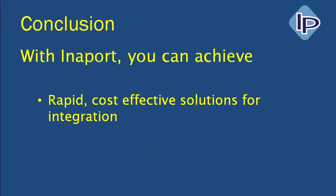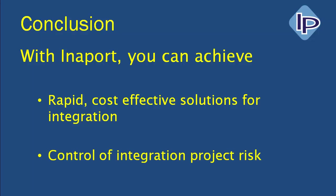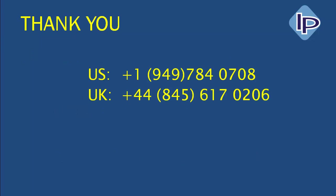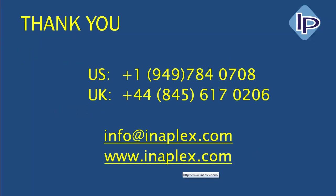Within InnerPort, you can achieve rapid, cost-effective solutions for integration, and most importantly, control of your integration project risk. Thank you very much for your time. You can contact us on the phone numbers that you can see on screen, or by email info at innerplex.com, or you can go to our website. Thanks again, and have a good day.